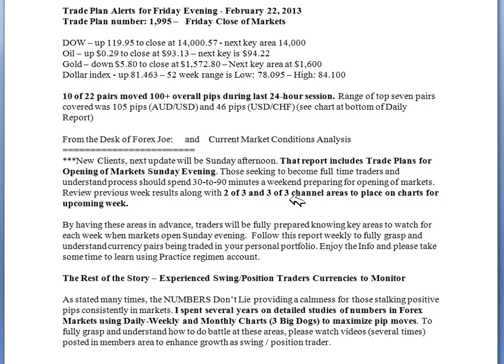I have proprietary numbers that I've spent years on, that show the strength of these areas of two out of three and three out of three channels. Then we have the rest of the story — experienced swing position traders and currencies to monitor. I spent several years on these detailed studies of the numbers in the forex markets using the daily, weekly, and monthly charts. I call them the three big dogs to maximize pip moves.